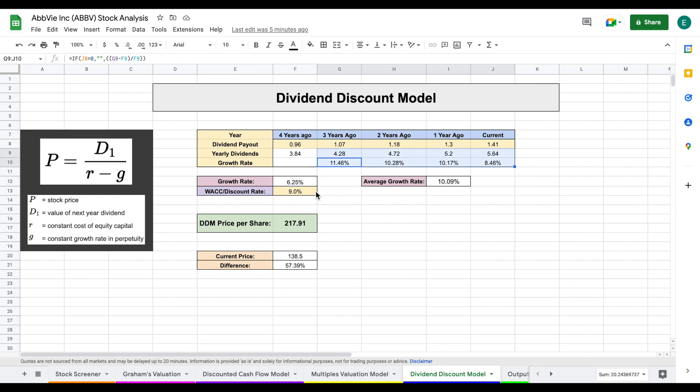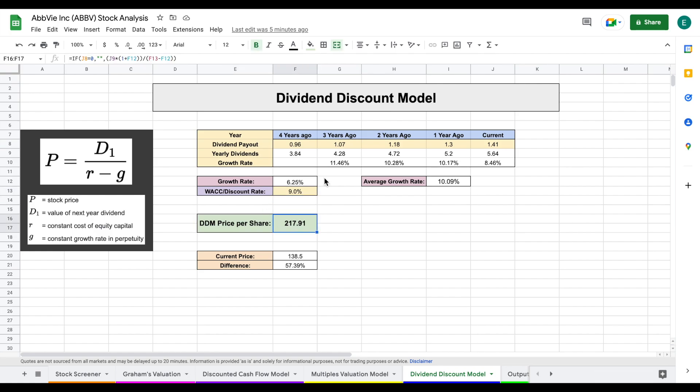So after applying a discount rate of 9%, this gives us a dividend discount model price per share of $217 per share. Now, again, anytime you have a company that you're applying a pretty high growth rate to the dividend discount model, there's two things you're going to want to do.